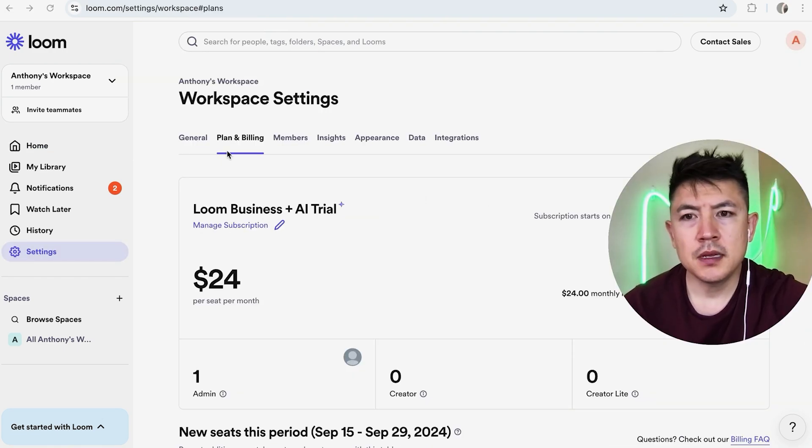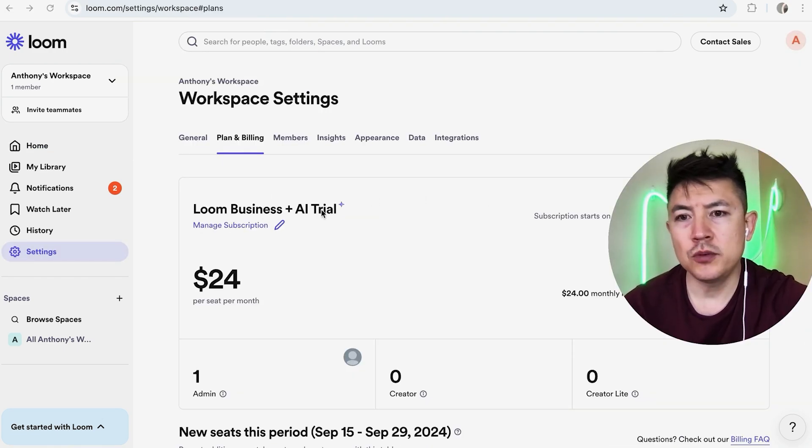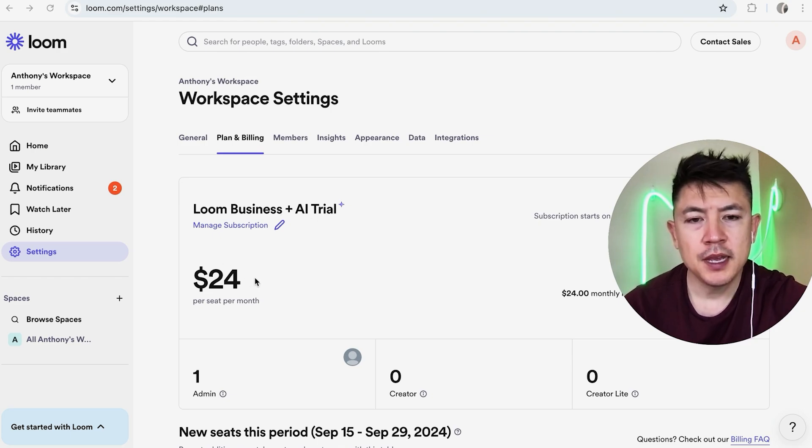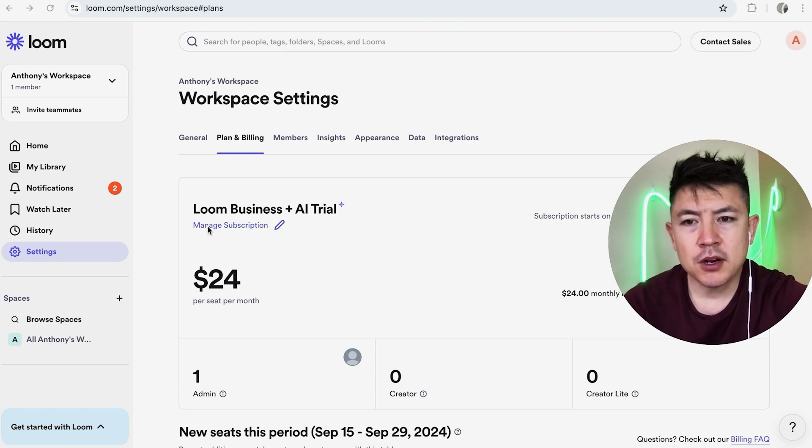Once you do that, you will see the paid plan that you currently have with Loom. You can see I have the business plan plus the AI version, so it's $24 per month. Now in order to cancel your paid subscription, click right here, manage subscription.